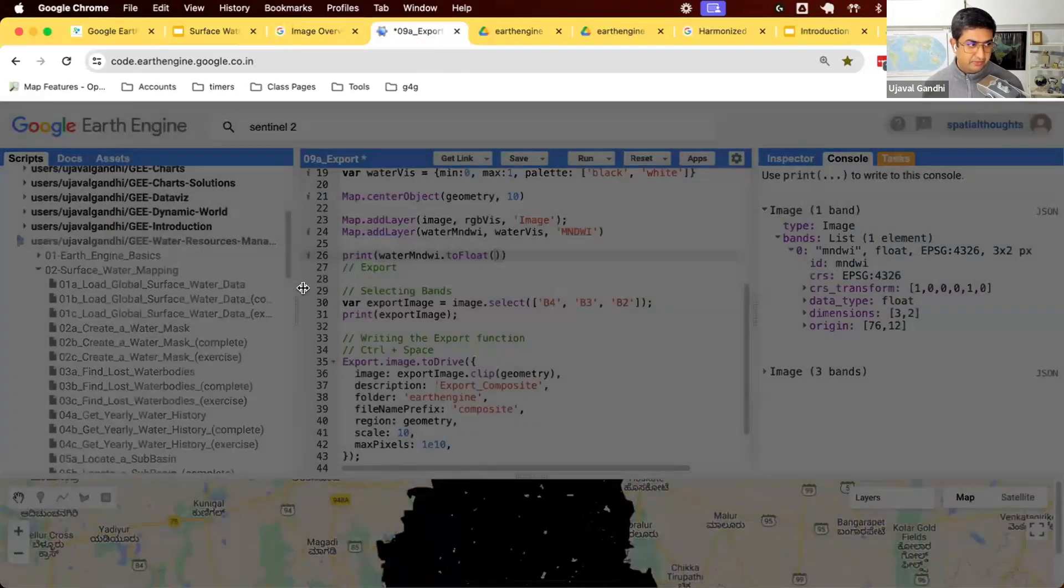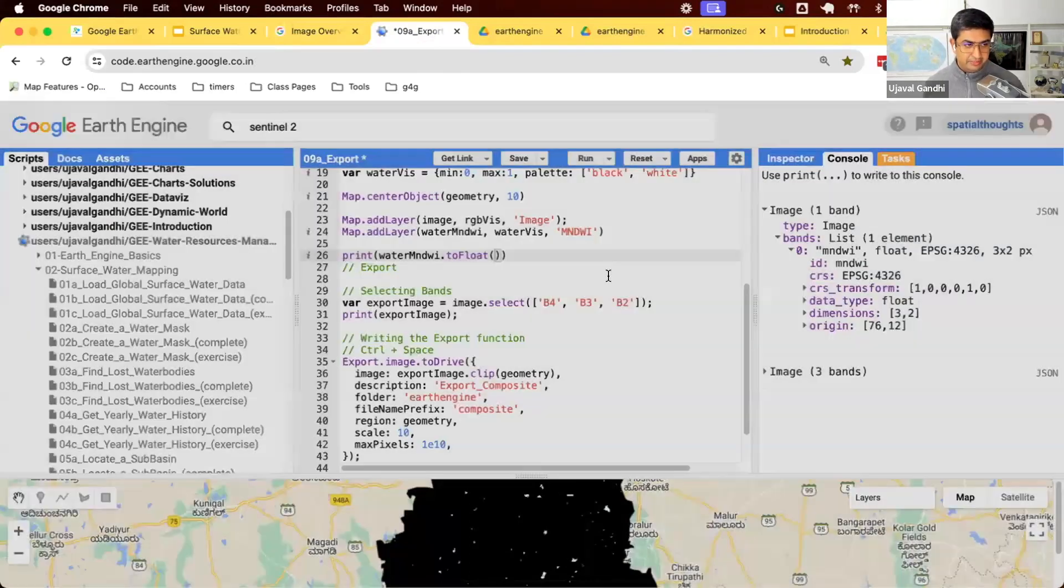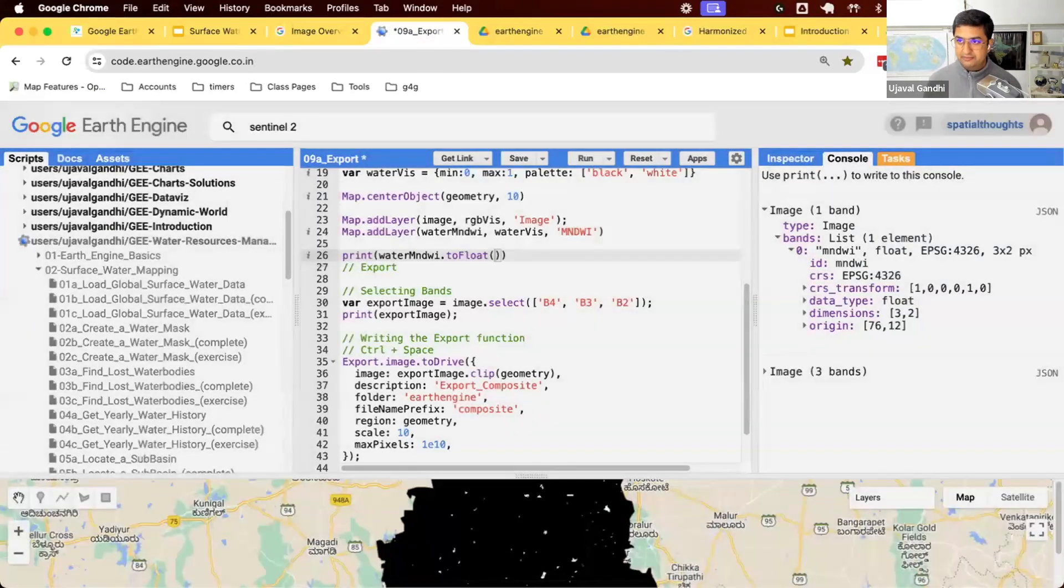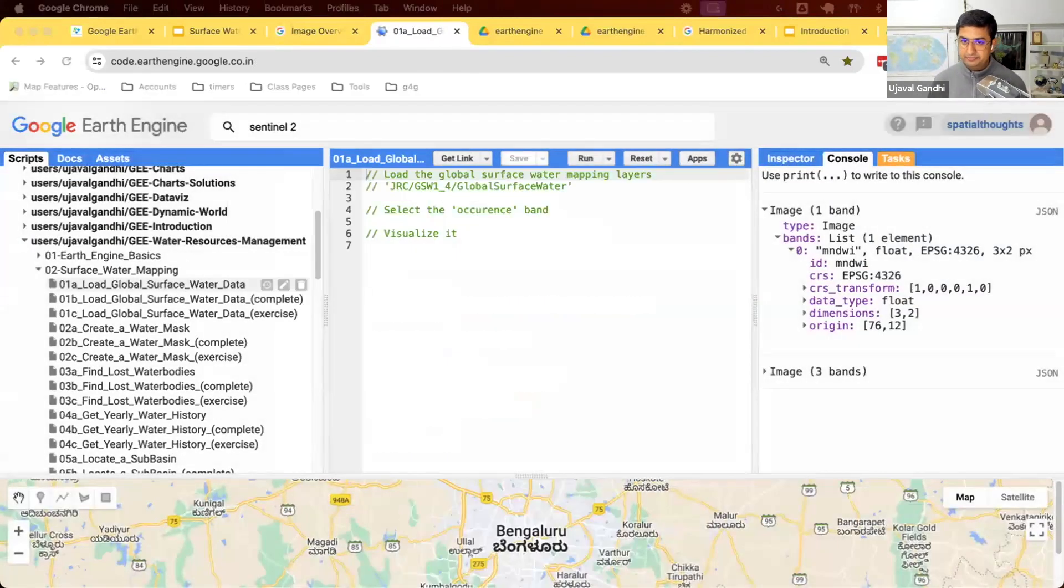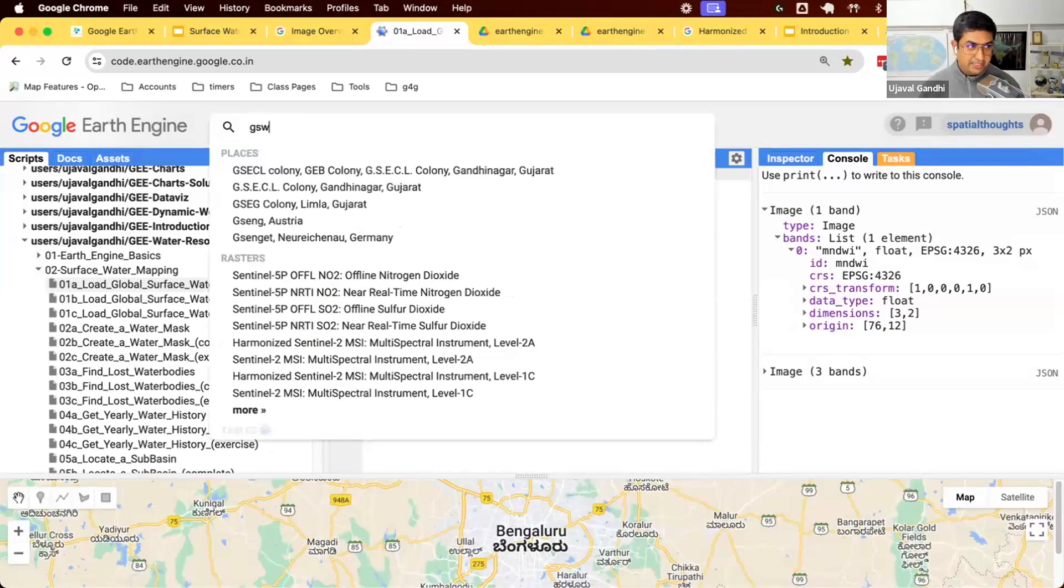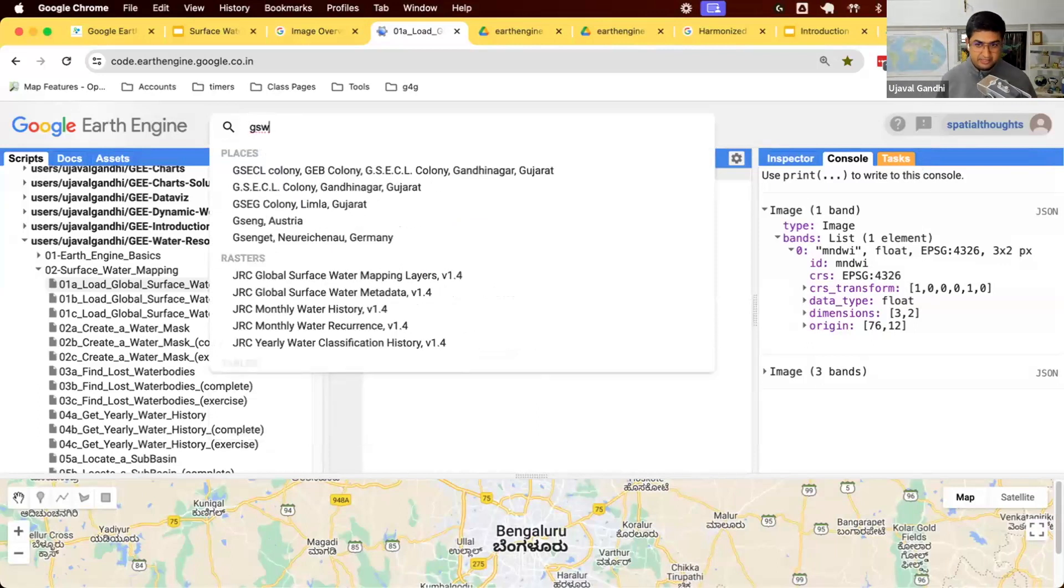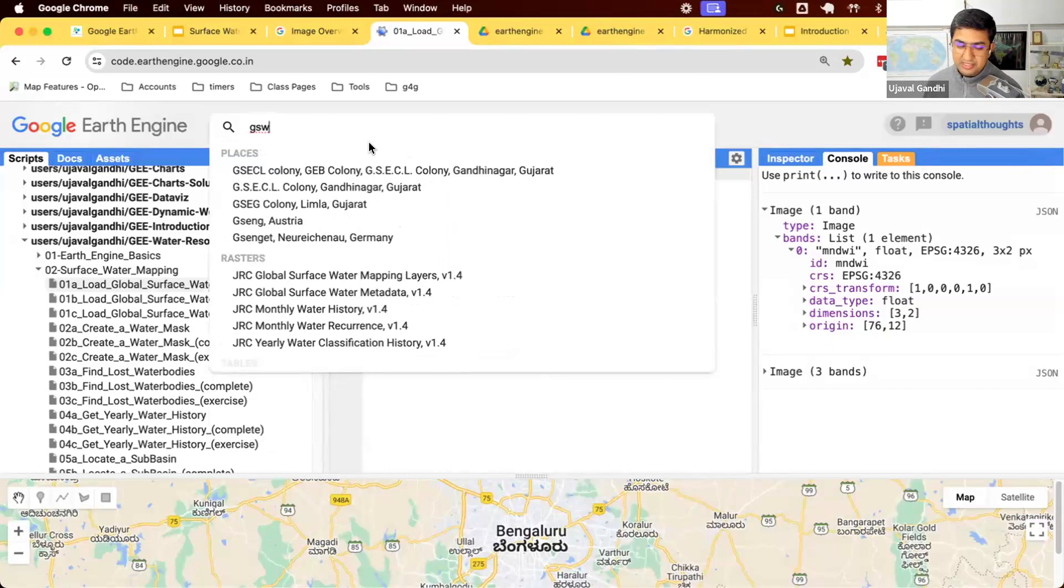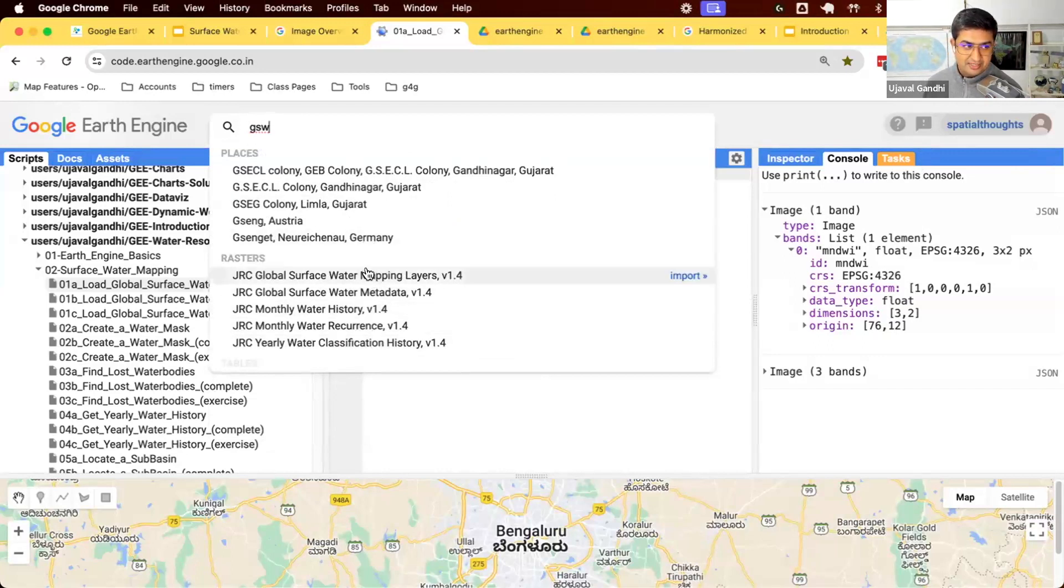We're now starting to work on module two. We'll load the script. Let's search for this dataset in the catalog. We can search for GSW, Global Surface Water. And you can see these are the matches of the dataset.